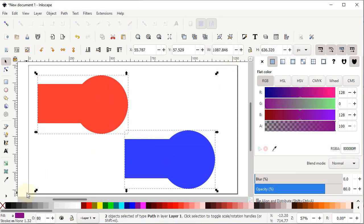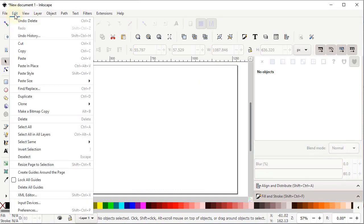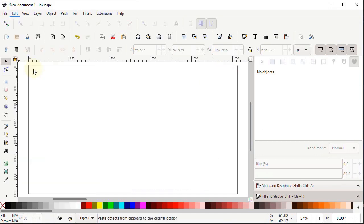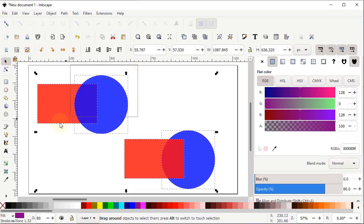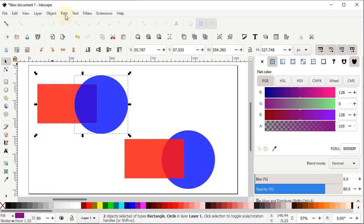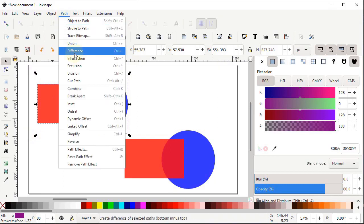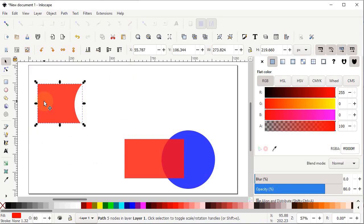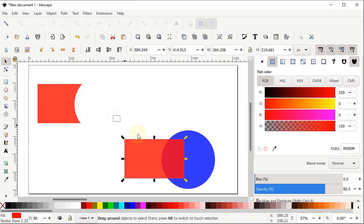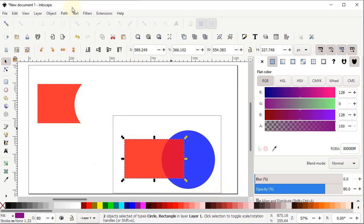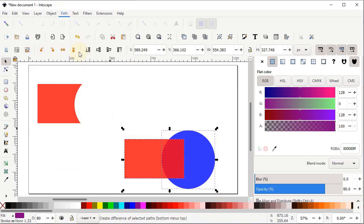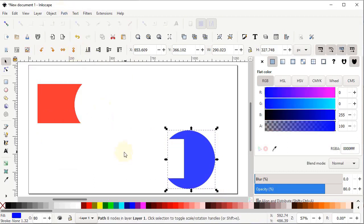Delete those shapes, paste in place again. The next boolean operation is Difference — you can also call it 'minus front'. The front body is subtracted from the bottom one. In the first case the circle is at the front, so the circle is subtracted. In the second case the rectangle is at the front, so the rectangle is subtracted from the circle.